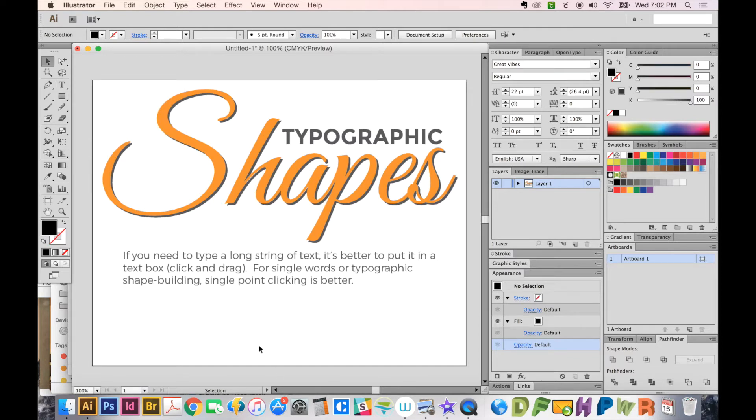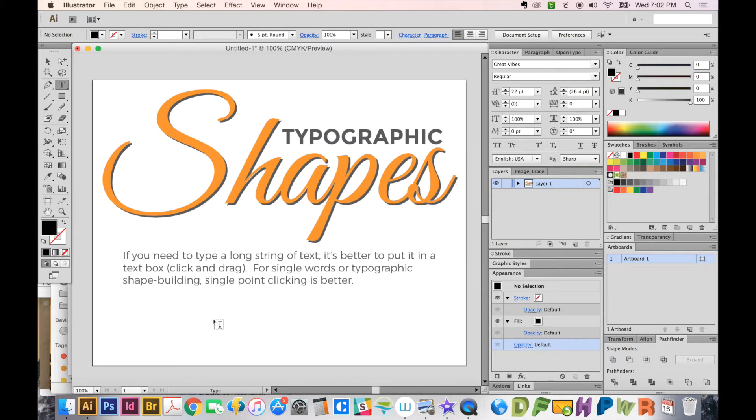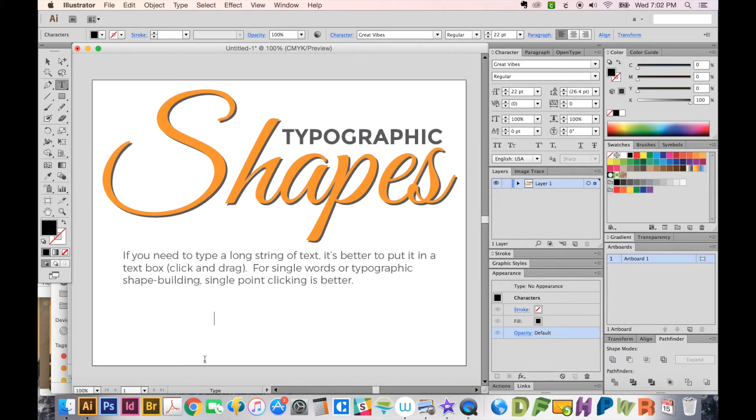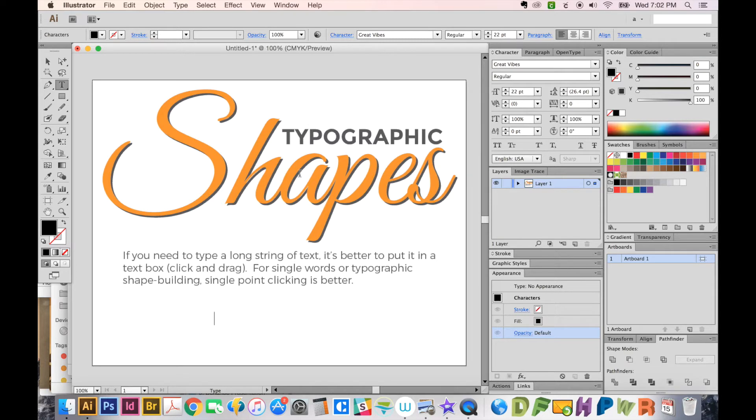First, we'll hit T to get to the Type Tool and click once. As I mentioned up here, if you need to type a long string of text, do it in a text box. But for single clicking, that's the best for this type of shape. So let's just go ahead and create something.